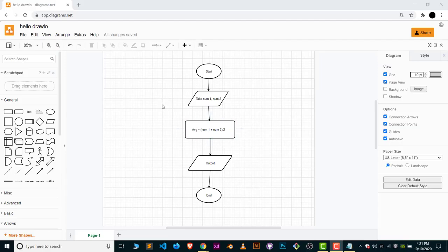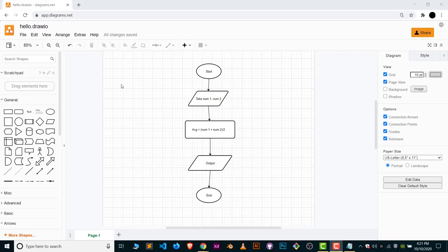Here you can see in my draw.io software or application I have created a file in our flowchart. Now I will show you how you can save this file.